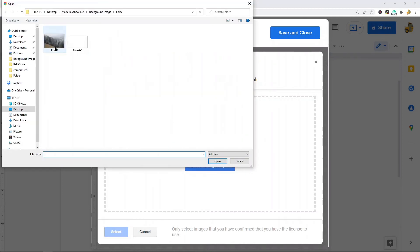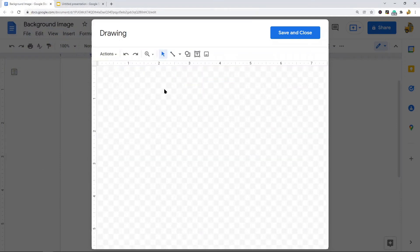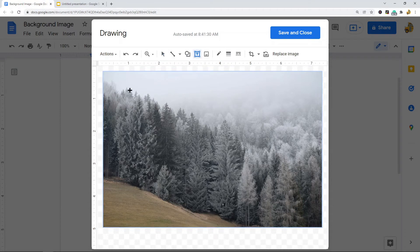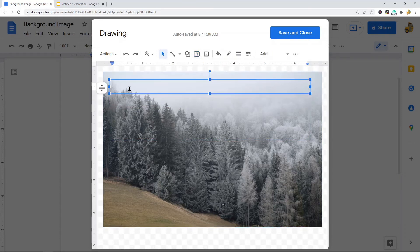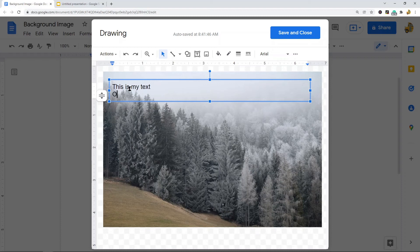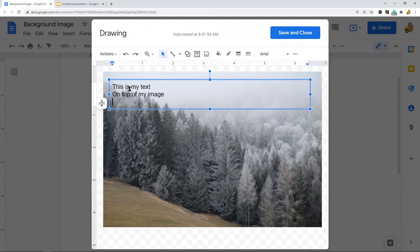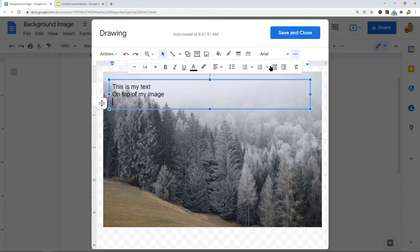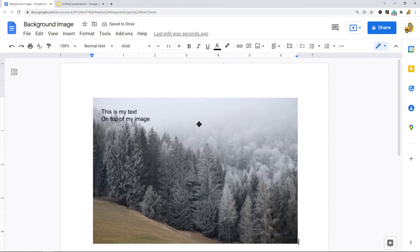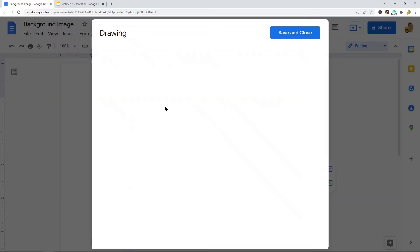I'll upload my image from my computer. Once the image is in the drawing editor, select 'Text box,' then click and drag to draw a text box the size you want. You can write whatever you want inside it and use the formatting options available in the toolbar. When you're done, click 'Save and close' and it will be inserted into your Google Doc.